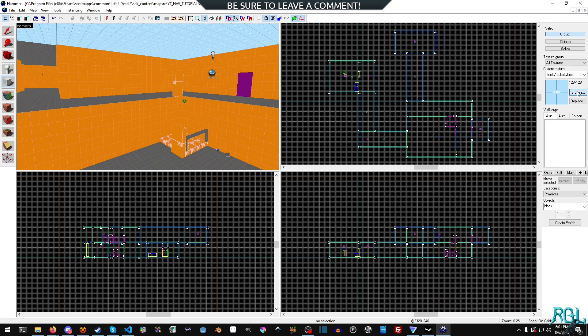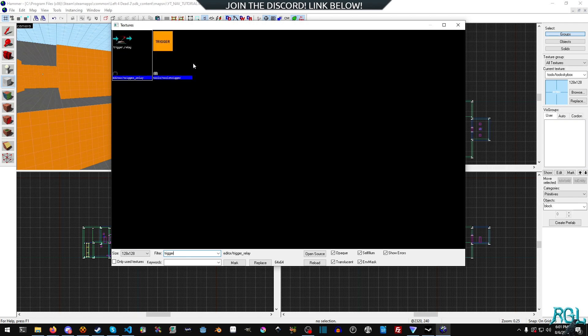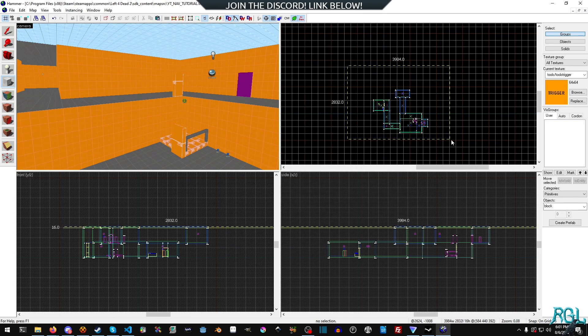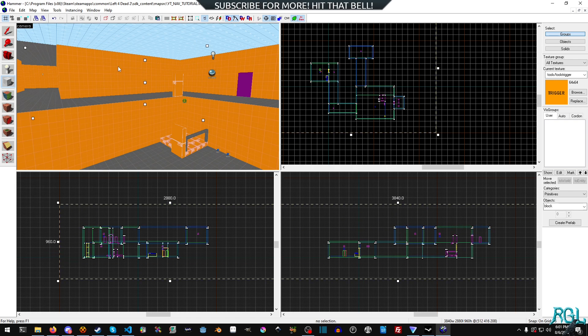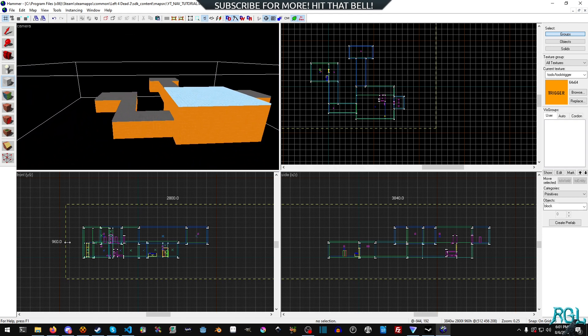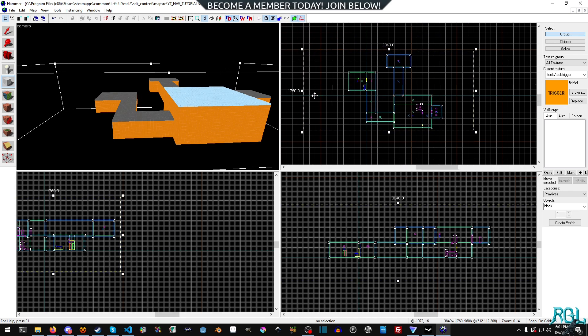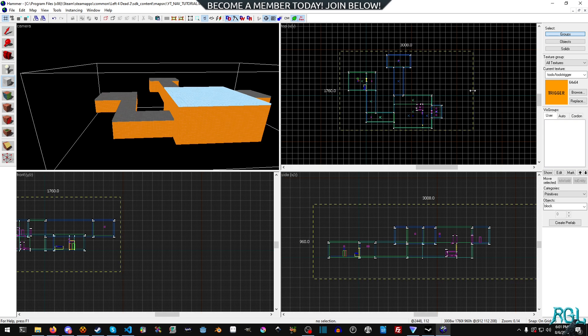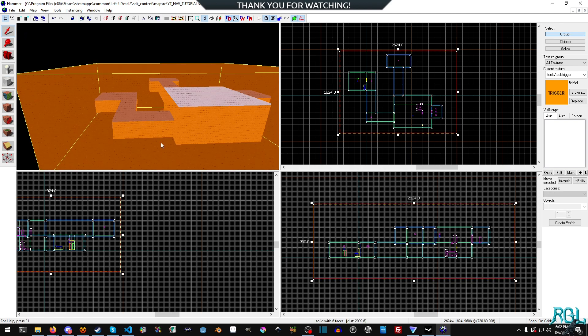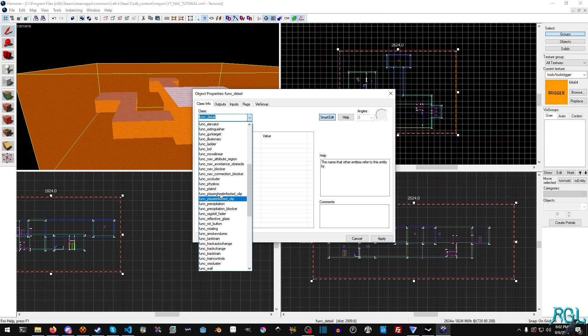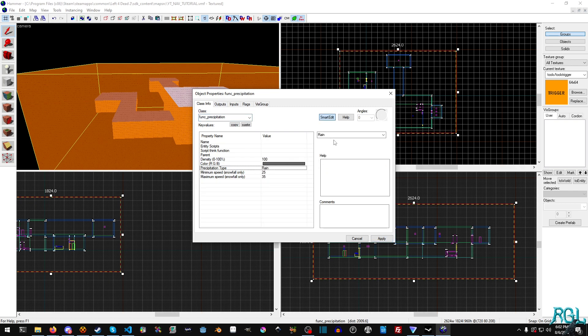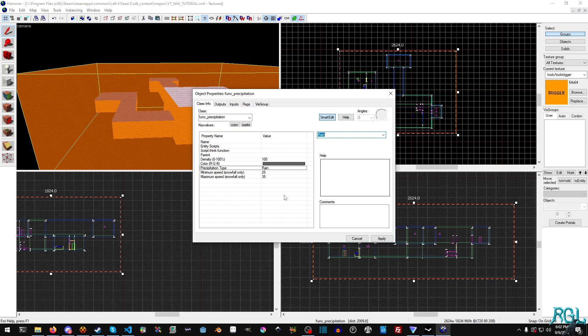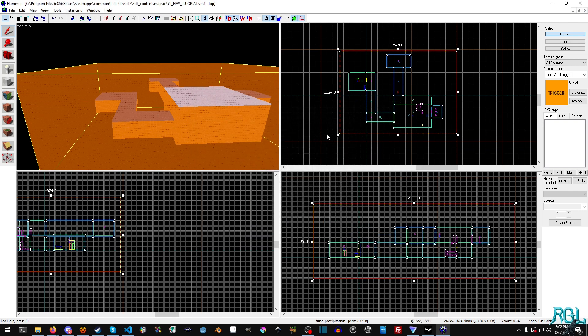The next thing we need to do is create a trigger and I'm just going to cover this entire map. I'll bring it in just a little bit to make it more manageable. We'll hit enter and now we'll hit control T and scroll down for func_precipitation and hit apply. By default it will be set to rain, but you have snow, ash, snowfall, particle rain, and so on. We're just going to leave it at rain. You can set the density—100 is very dense, zero less dense—but we're just going to leave it at the defaults.